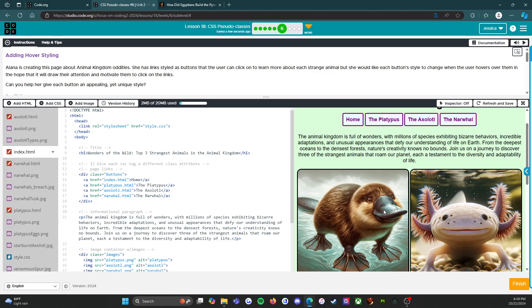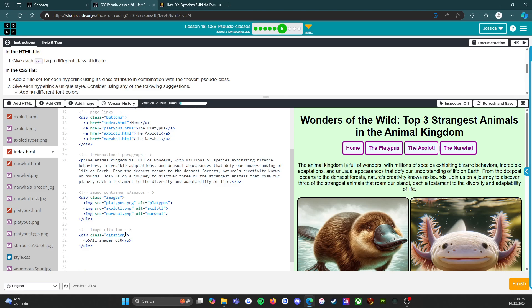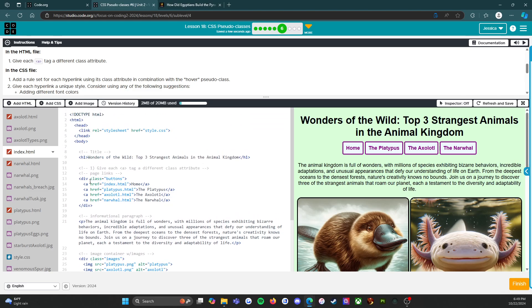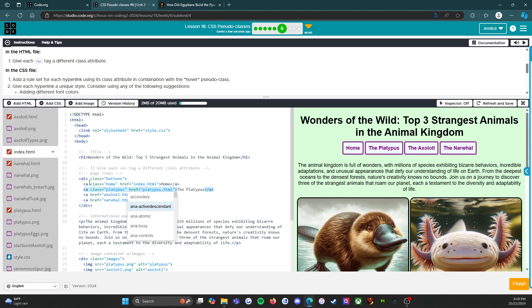In the HTML file, give each anchor tag a different class attribute. Going down to the buttons, we add class="home" to the first one, then class="platypus" — such a fun name.